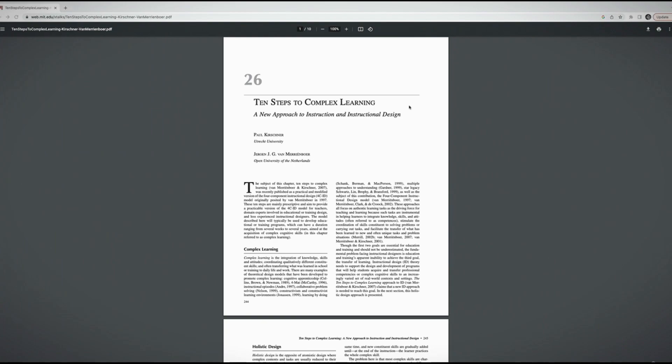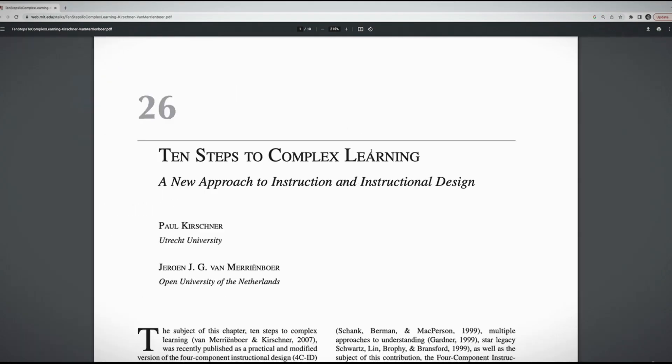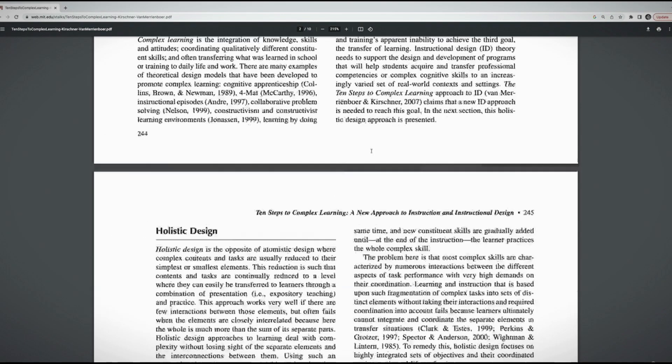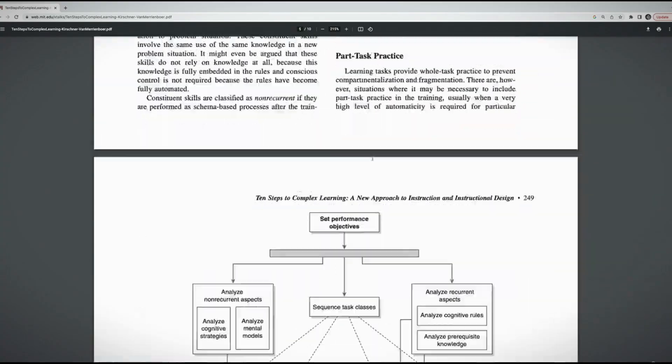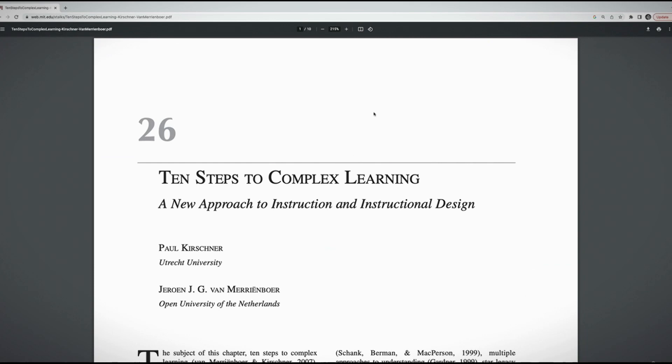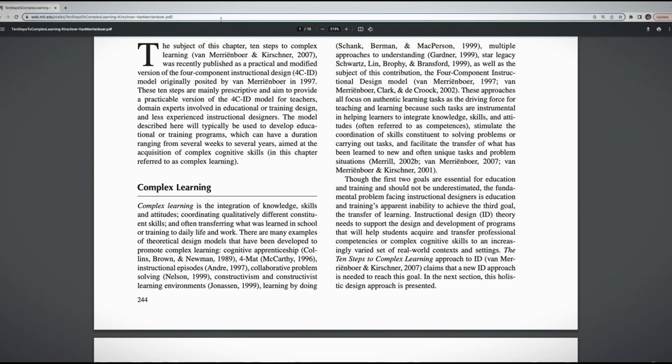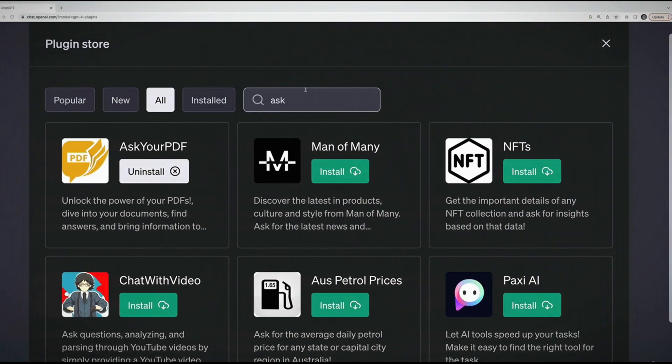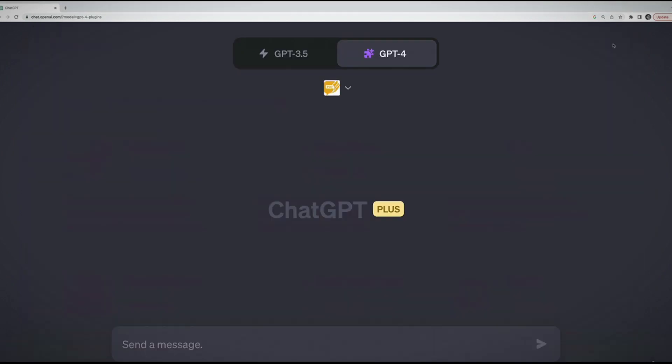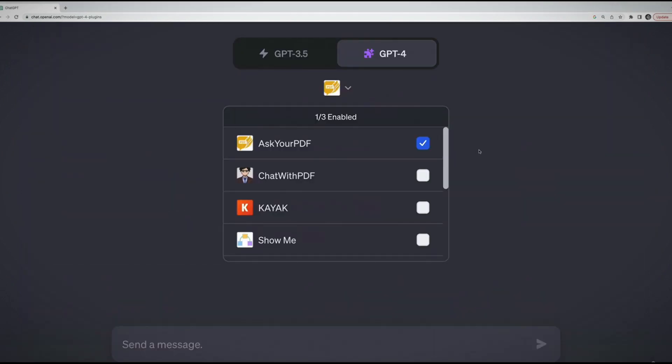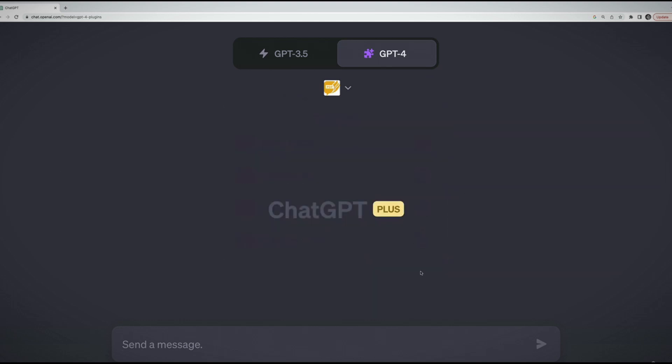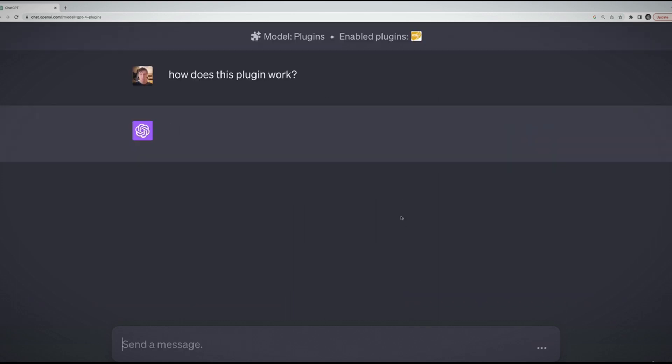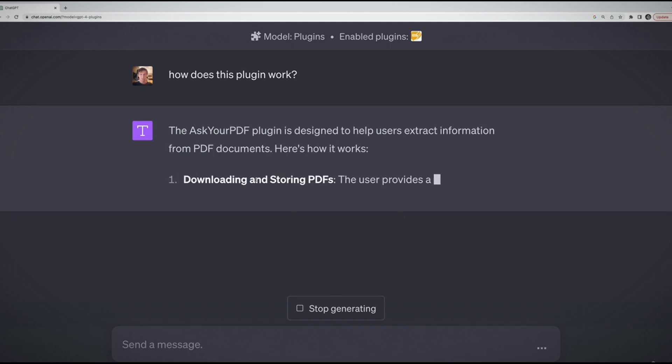I was using the Ask Your PDF plugin to help me with the manual. It didn't change my life or anything, but it is kind of fun to provide documents that ChatGPT knows nothing about, like my generator manual or a research paper that was just published. I have this research paper that a friend sent me, 10 Steps to Complex Learning. It's not terribly long, 10 pages or so. I'm going to see if I can use Ask Your PDF to summarize this research paper.